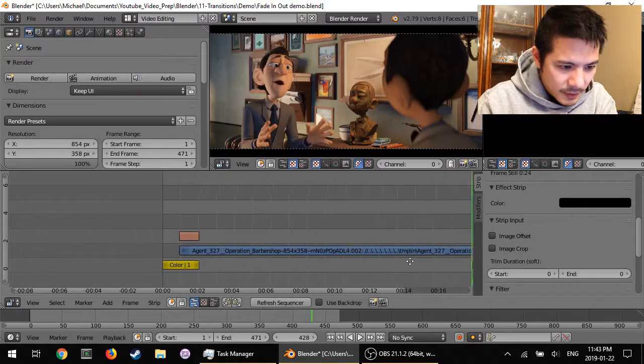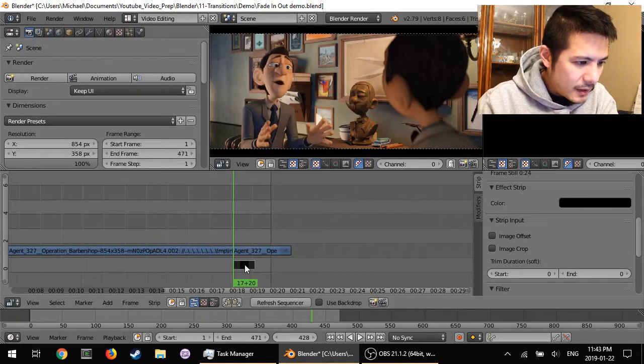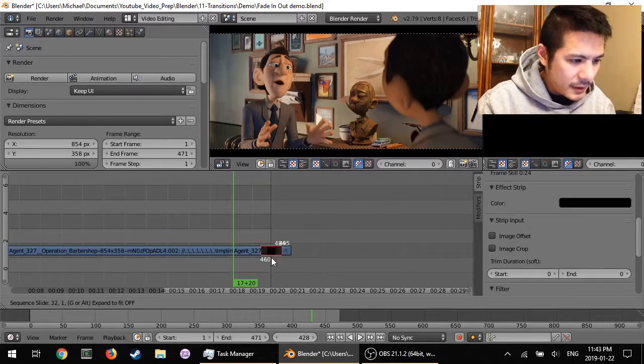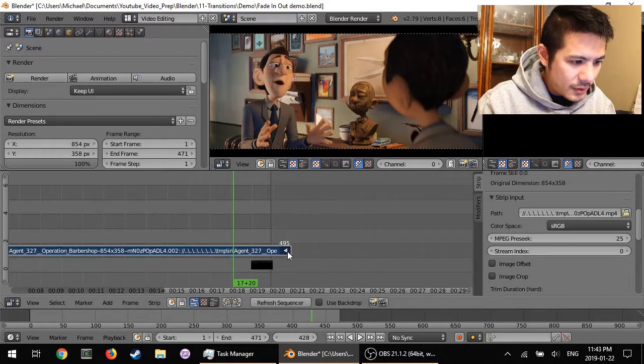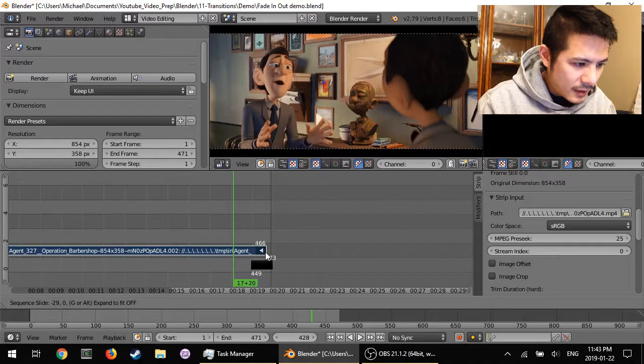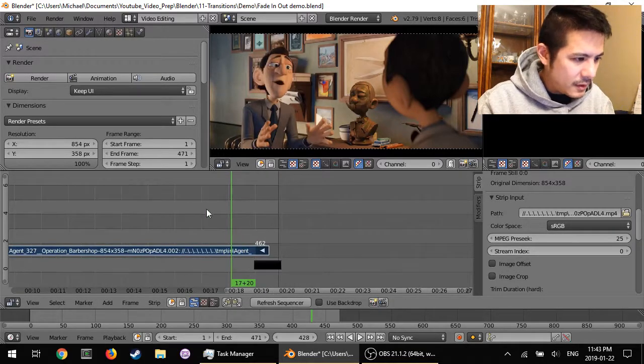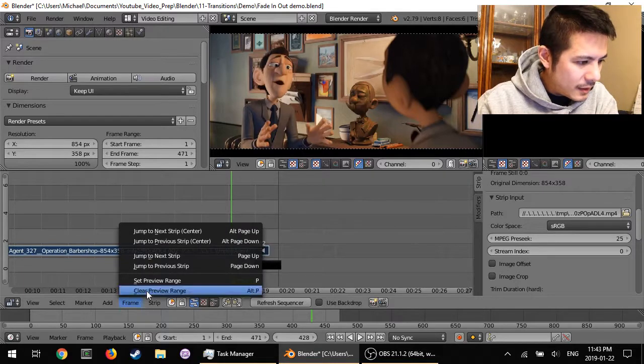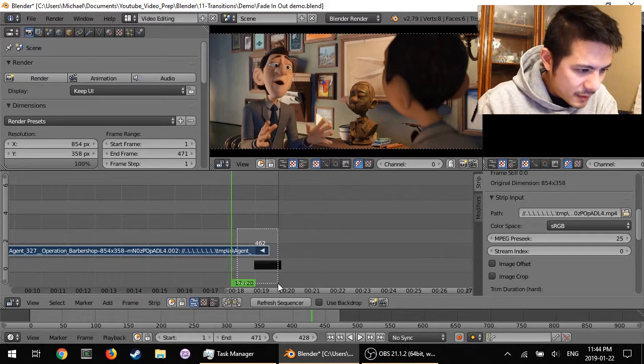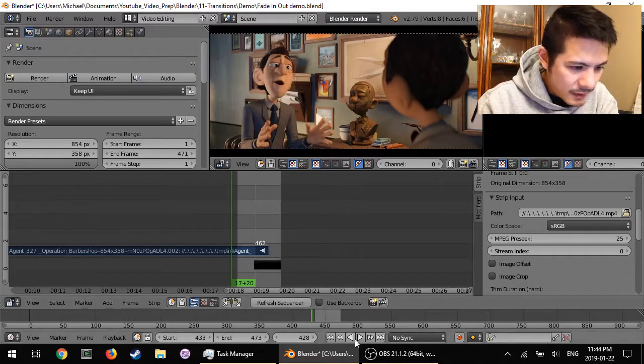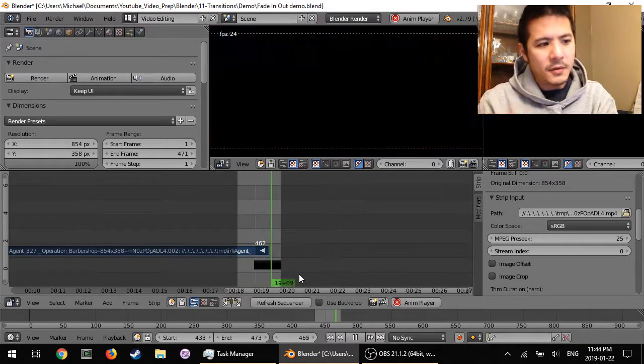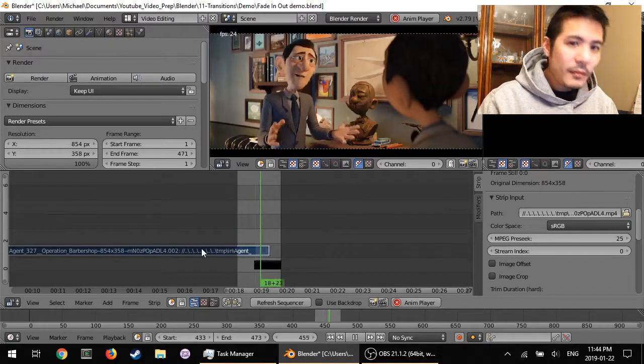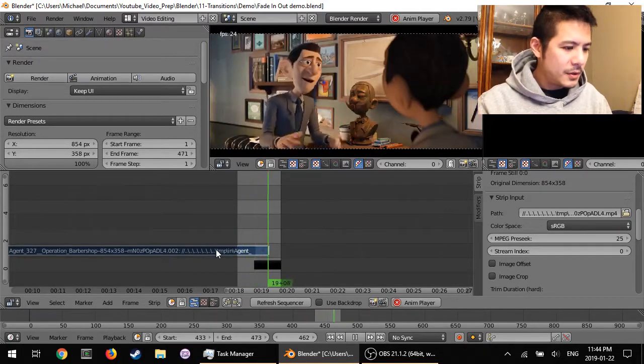All right, so let's take a look right now without having done anything, so of course it will just be the cut. And then now to actually add the transition, so